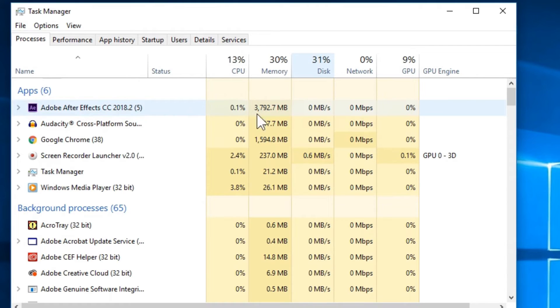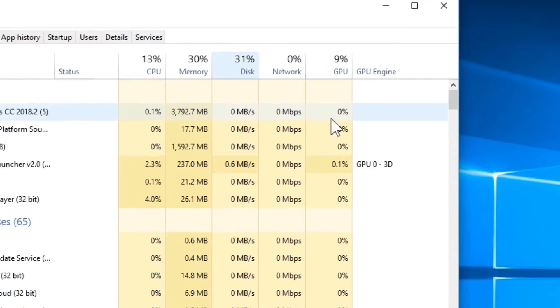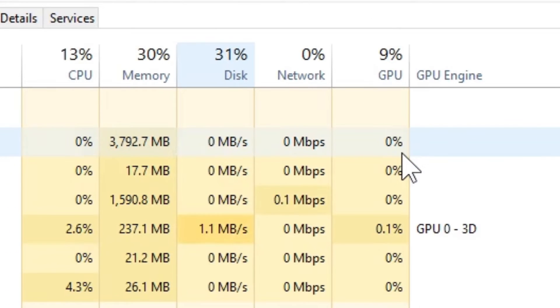Now for the sake of example, we're going to be using Adobe After Effects, and as you can see at its current state, Adobe After Effects is hardly using any graphics resources.